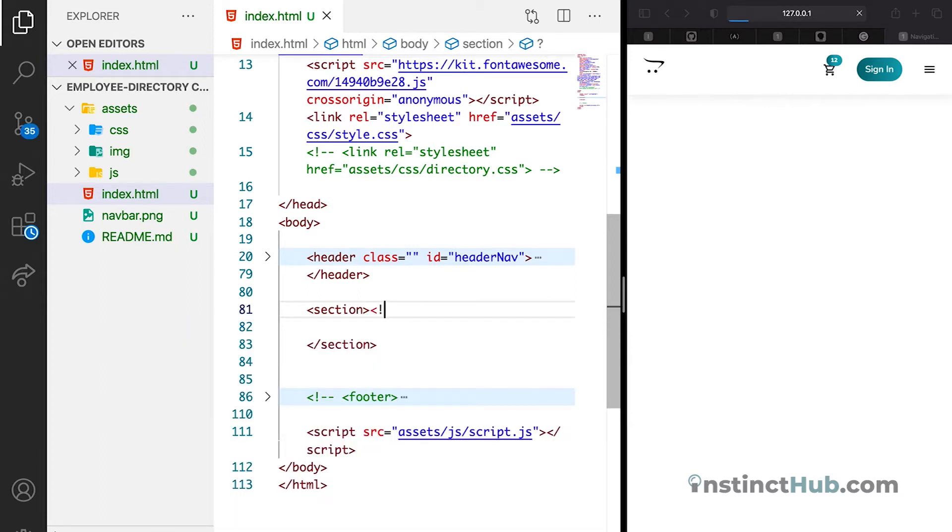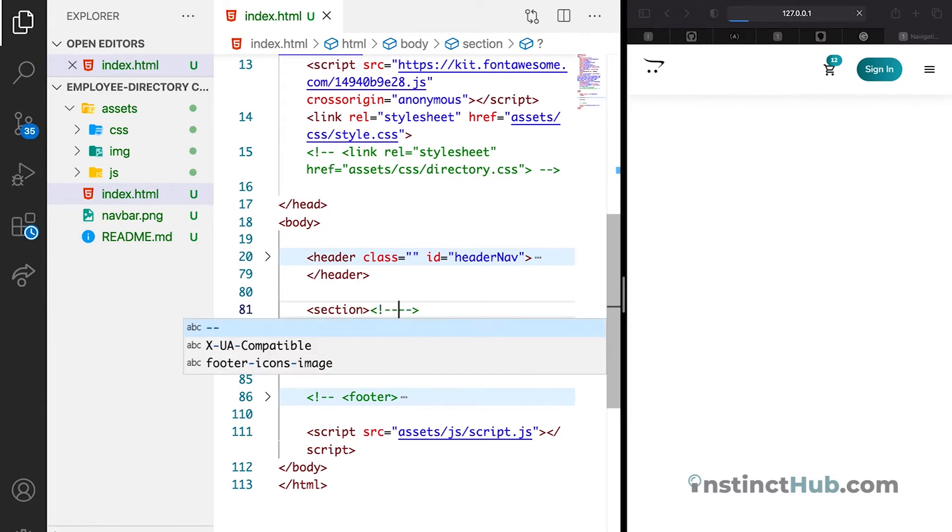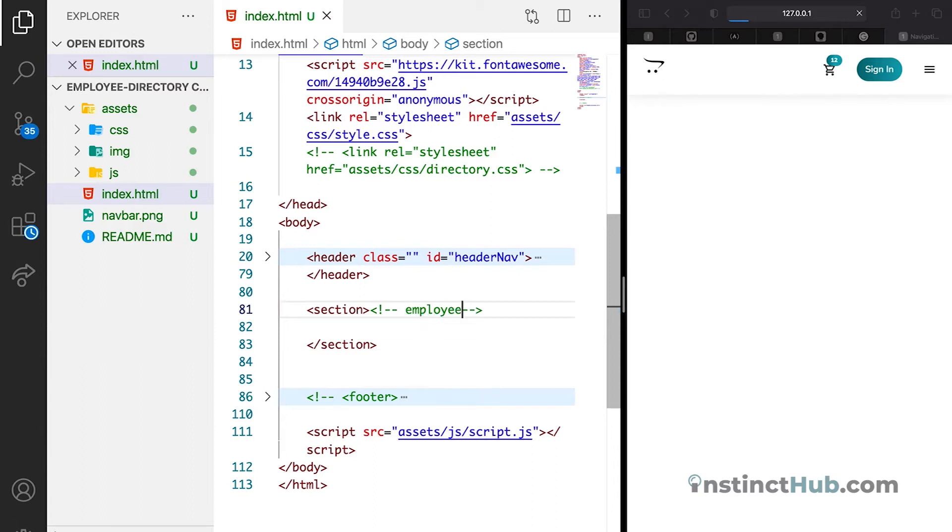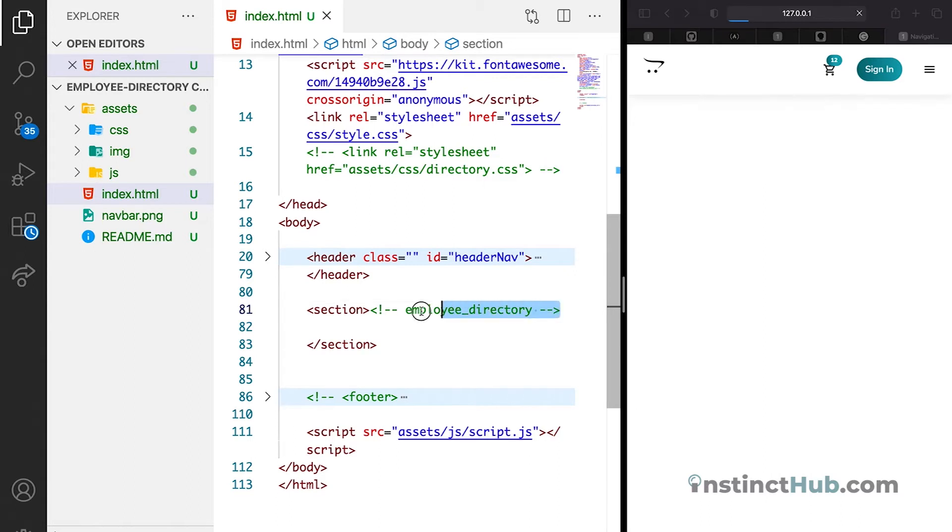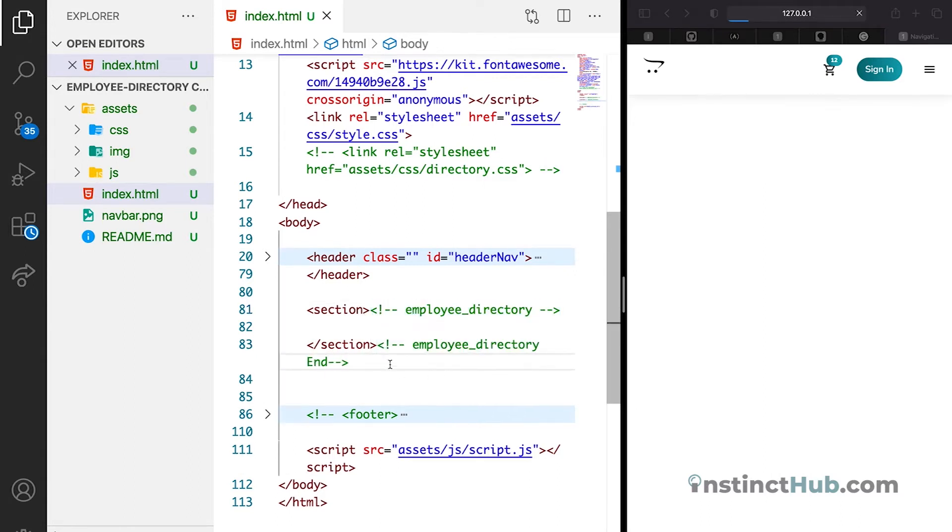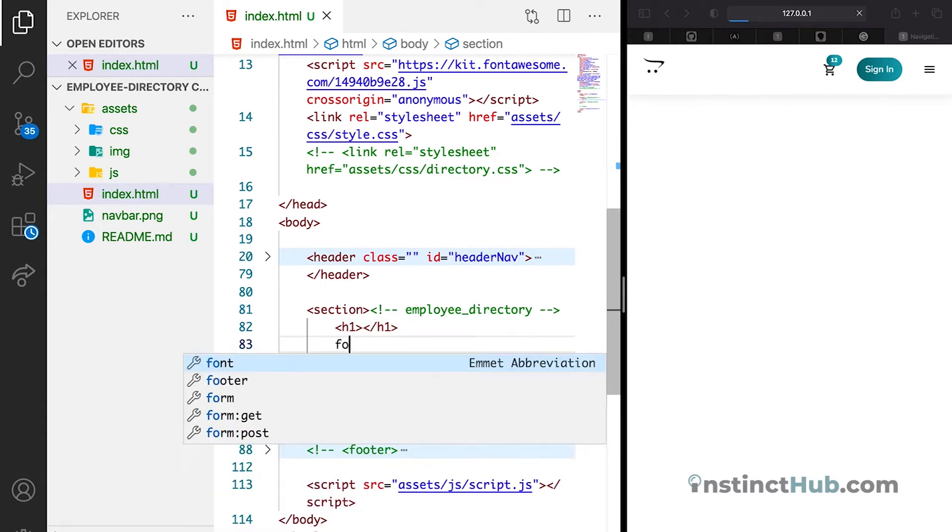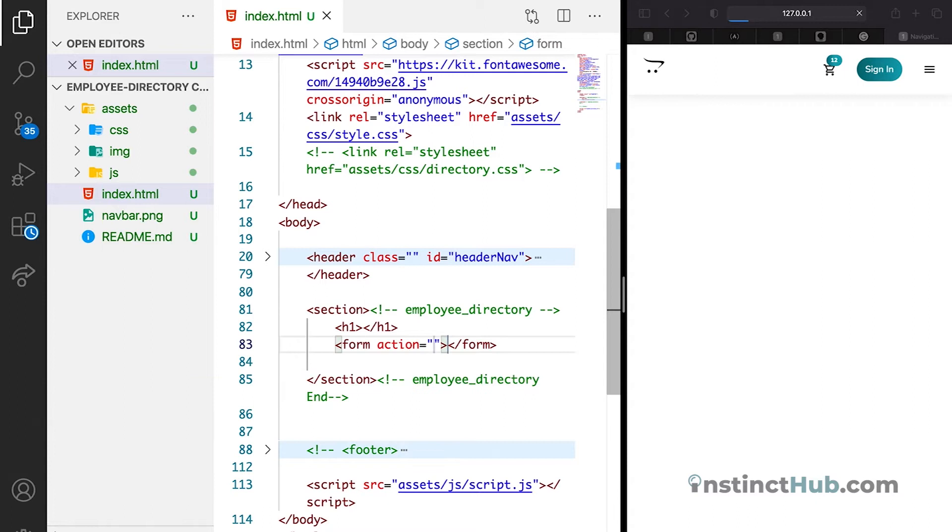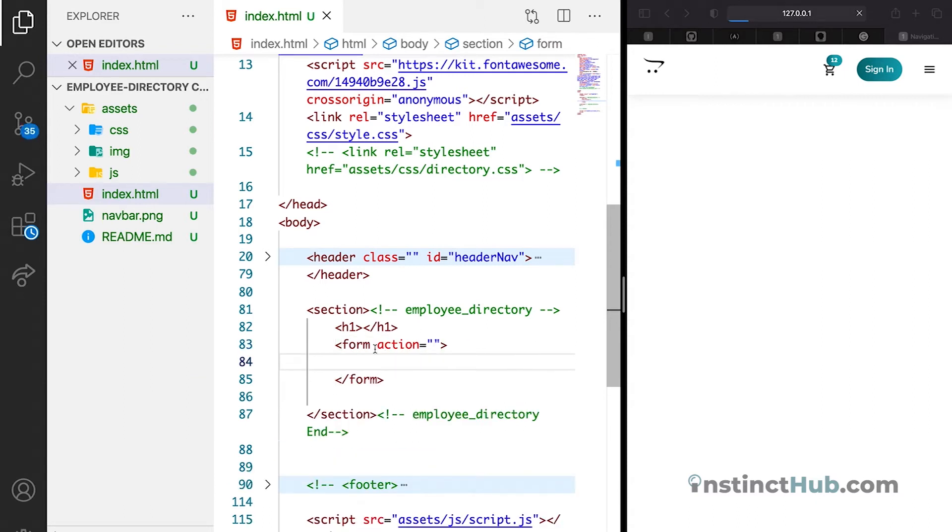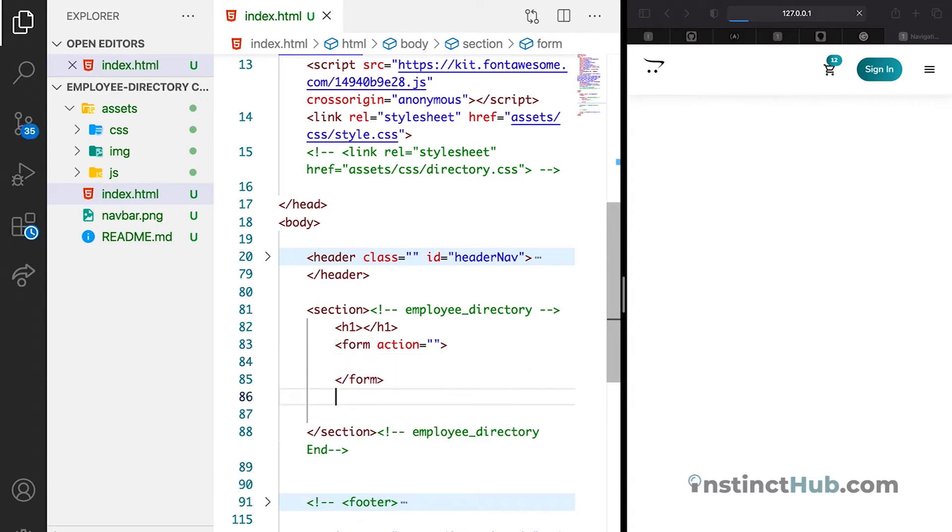To add the comments, we're going to have less than symbol, then exclamation, dash dash, and that's it. So inside this is where we're going to have our content structure. So first we want to have the h1. Then secondly, we want to have a form element that will contain the form. Then the last one, we want to have the div that will wrap the content, which is all the employees.